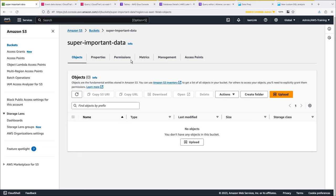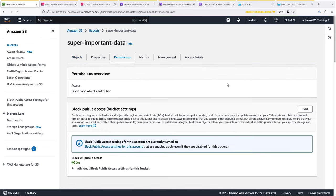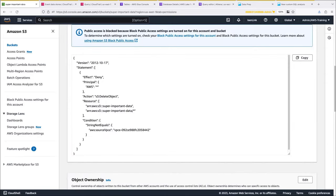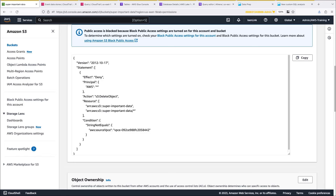To get started, let's look at our S3 bucket permissions. The bucket policy denies delete object calls coming from outside our VPC. It's possible that someone started new EC2 instances in the VPC and then made delete object calls from those instances. We can use AWS CloudTrail to figure out who created those EC2 instances.